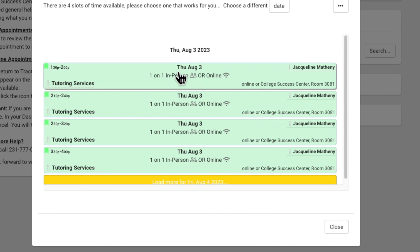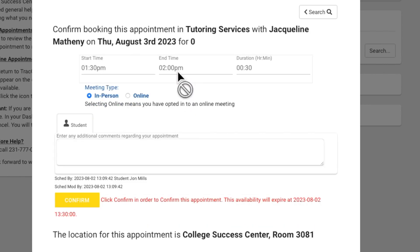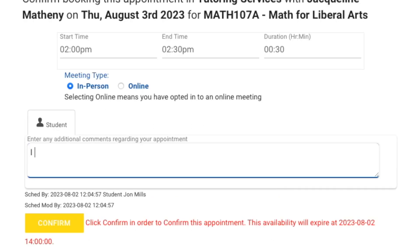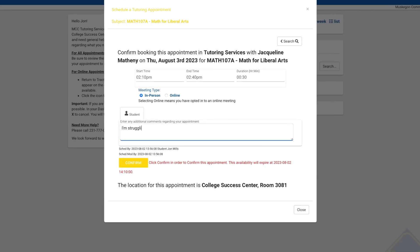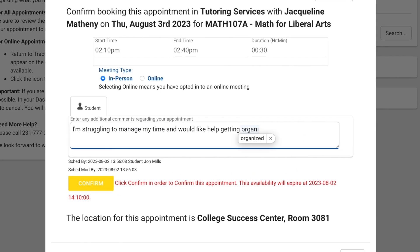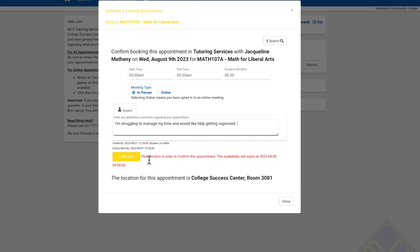To schedule an appointment, you'll select the time you want, choose whether you want to meet in person or online, and then include a note for your tutor. For example, you might say, "I need help with constructing truth tables," or "I'm struggling to manage my time and would like help getting organized." When you're finished, make sure to confirm your appointment.